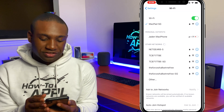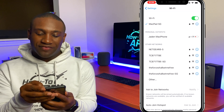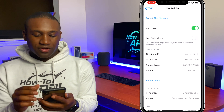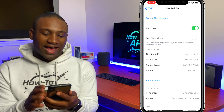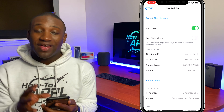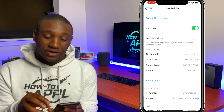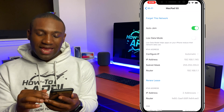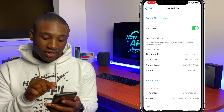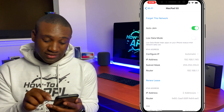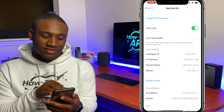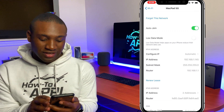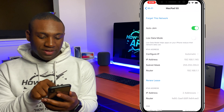You'll see the network that I'm connected to. I'm going to hit the info icon next to it, and right here you'll see it says IPv4 address — that's your local IP address. I'm going to take note of these addresses, including the subnet mask and the router address.